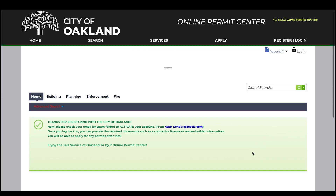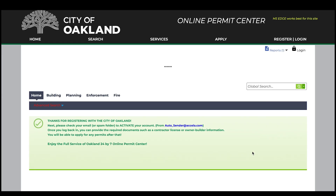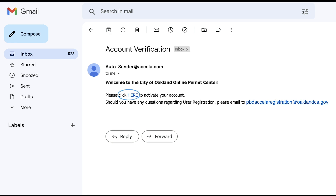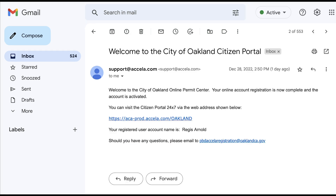You'll then be taken to a page outlining instructions for activating your email account with the system. Please check your email for a message titled Account Verification. Sometimes the message may be in your spam folder. Below the welcome message, click on the Activation link to activate your account. Then, check your email once again for a welcome message from the Online Permit Center. Click on the link shown to get started.